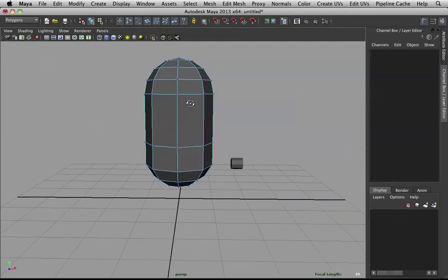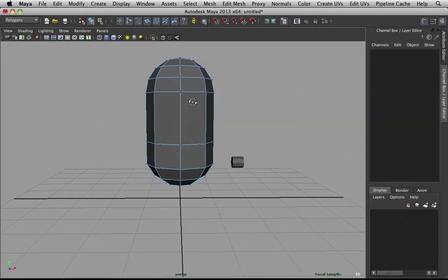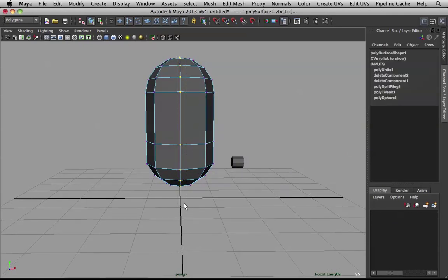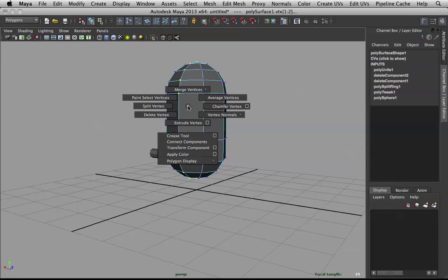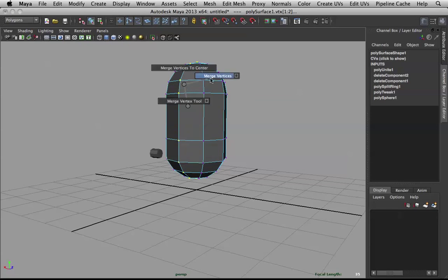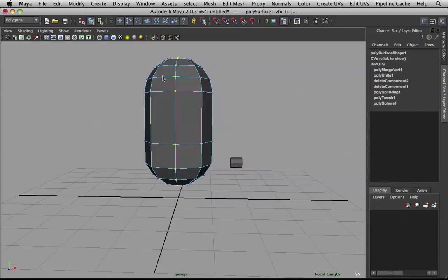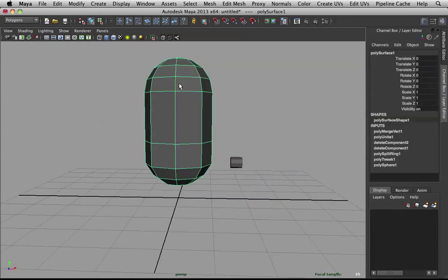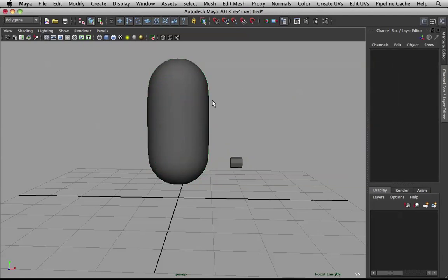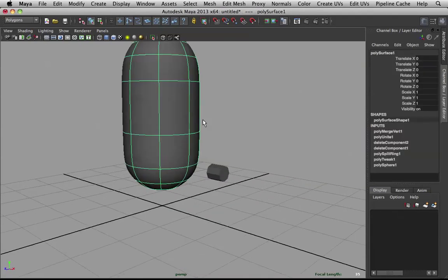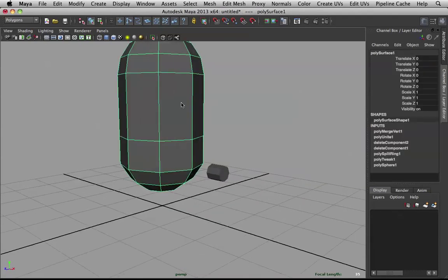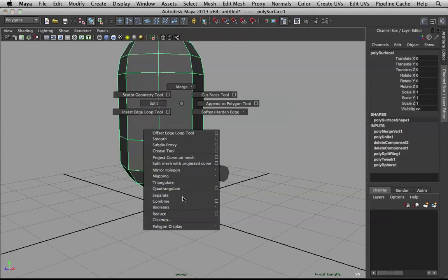Then go to vertex. Select all the vertices in the middle. Like that. Then go to merge vertices. And there you go.